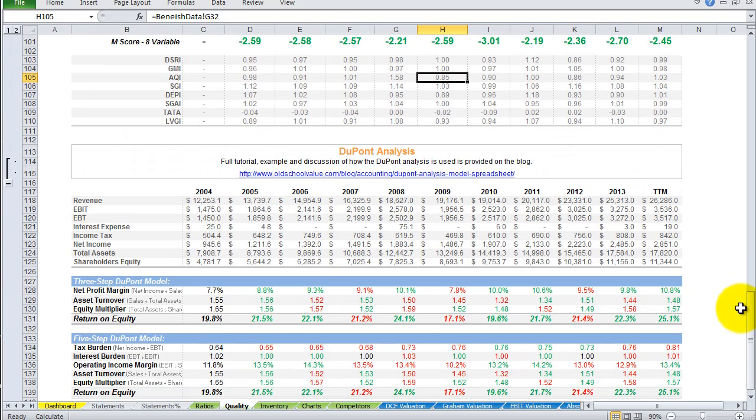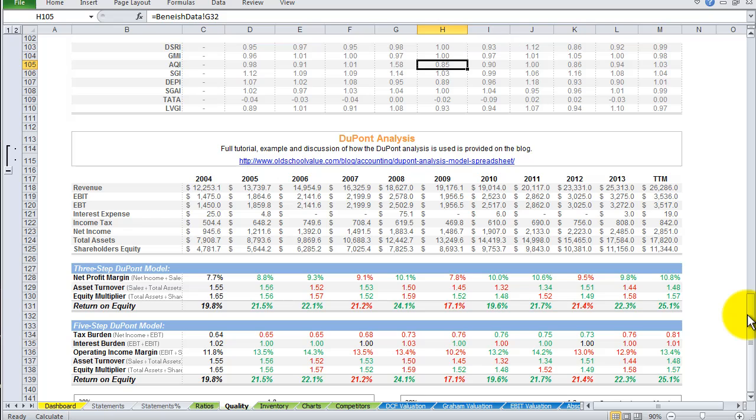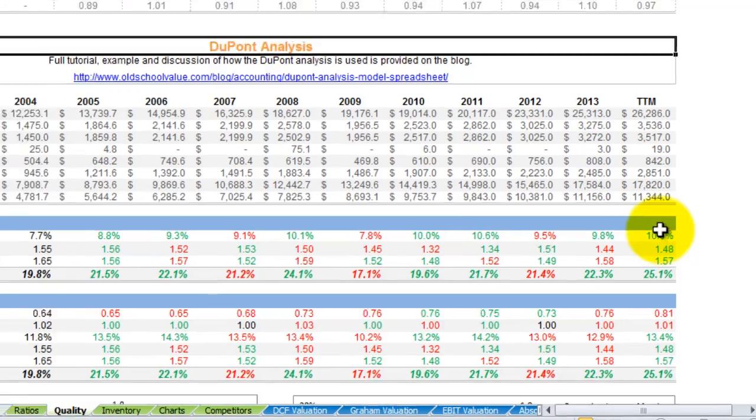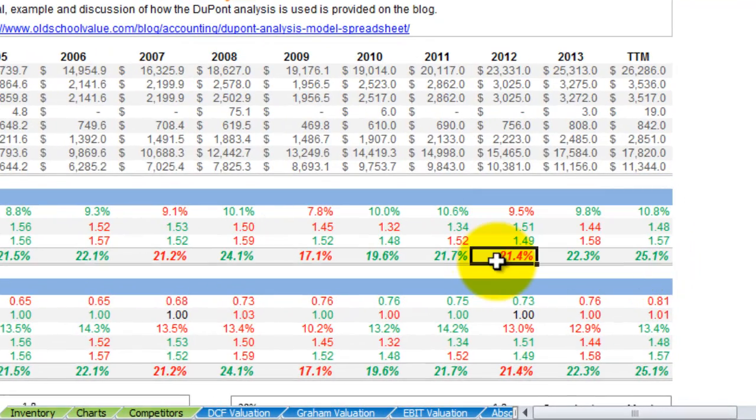The DuPont analysis is going to save you a lot of time because a lot of experts, blogs, and research papers are going to quote return on equity a lot of the times. But in all honesty, most of them don't even know what it really is. Using this analysis—it was created by the DuPont company, that's why it's called DuPont analysis—it breaks down the ROE into several different sections. There's a three-step version and a five-step version detailed here in these sections.